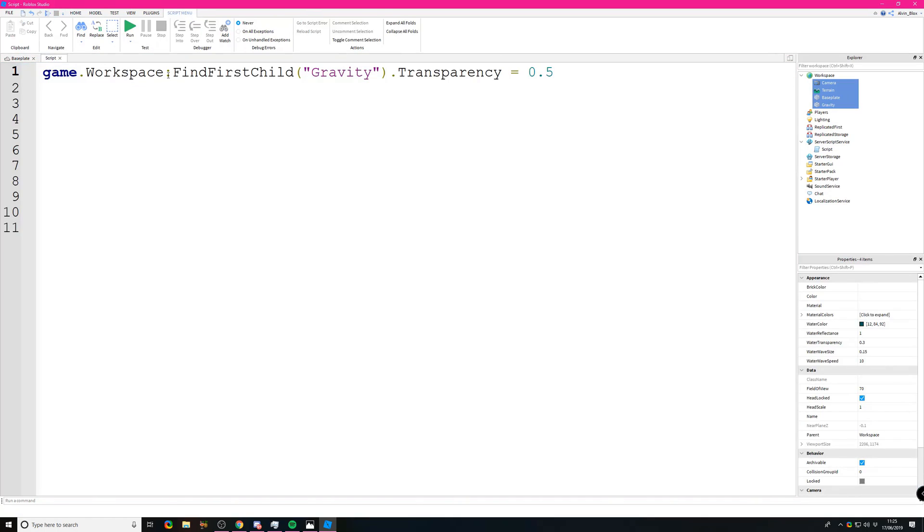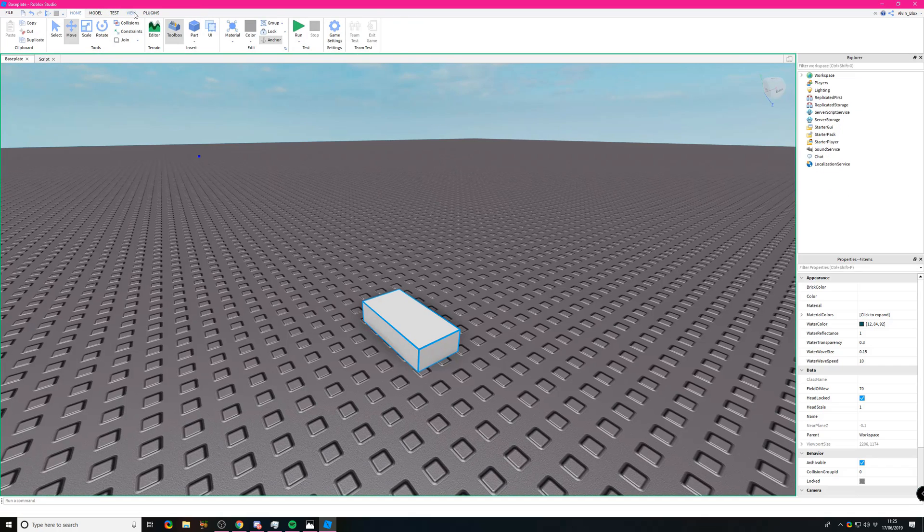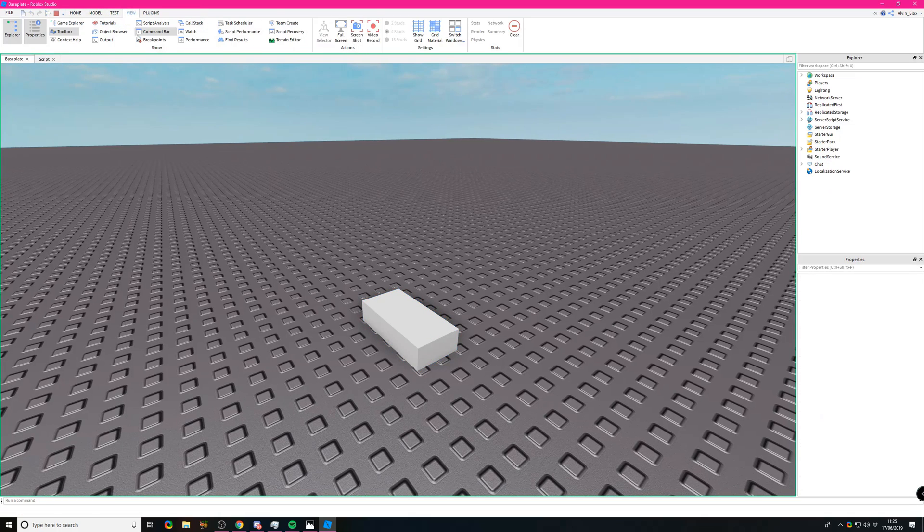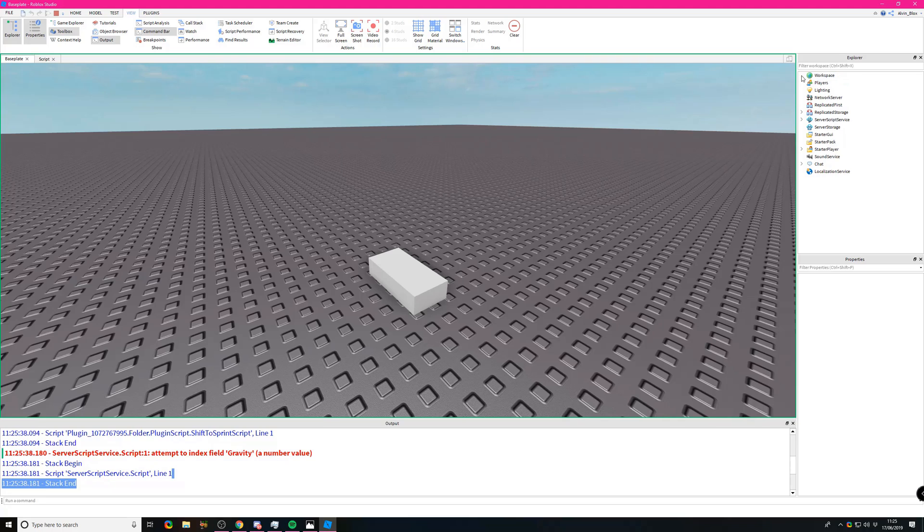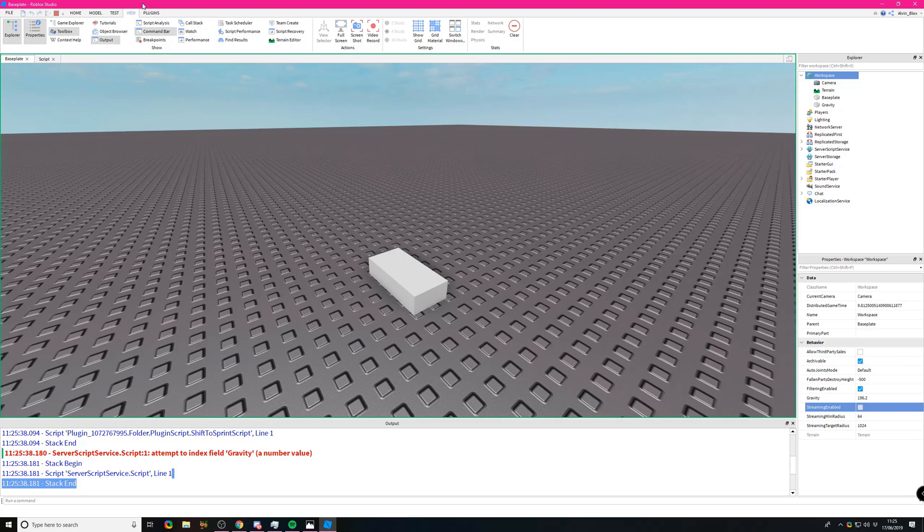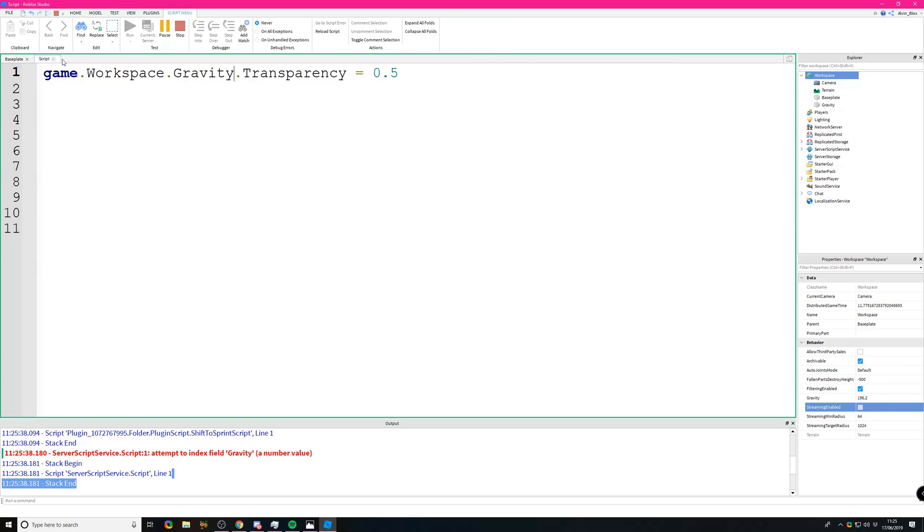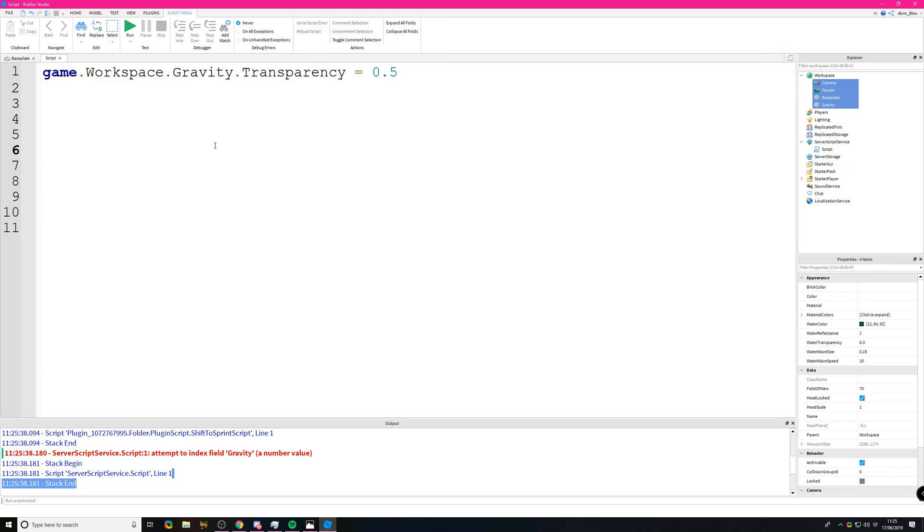But if we had just said gravity.transparency and run the game, it's got confused because it's gone to the workspace, looked at its property called gravity, and tried to set it to transparency. It's trying to find a property of this property, and you can't have a property of a property. So those are just a couple of things which could go wrong, and I've shown you how to get around them by using square brackets and speech marks.